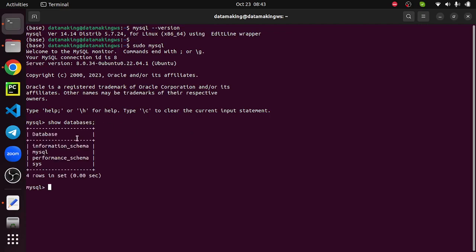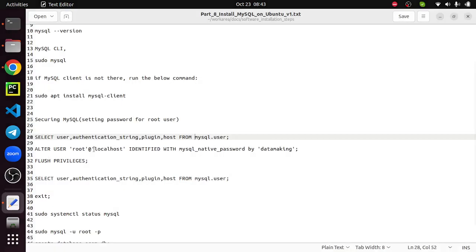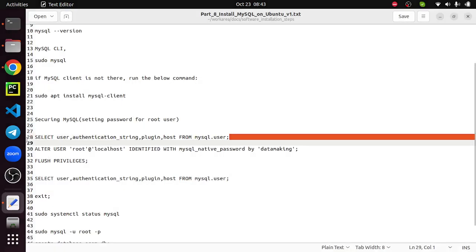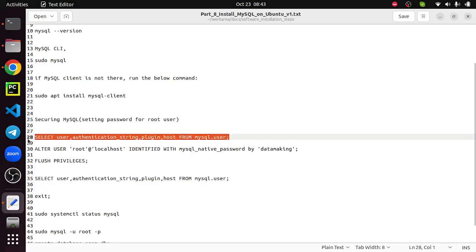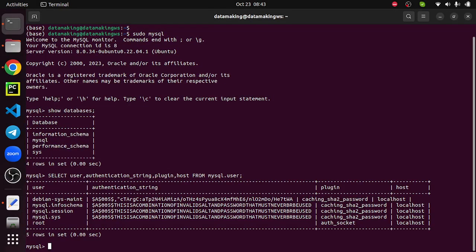We have information_schema, mysql, performance_schema, and sys. These are the four default databases which come when you install mysql instance or mysql server database system. In the mysql database, we have a table called user which actually manages or stores the information about the users. We have multiple users, so we are more interested in the root user.